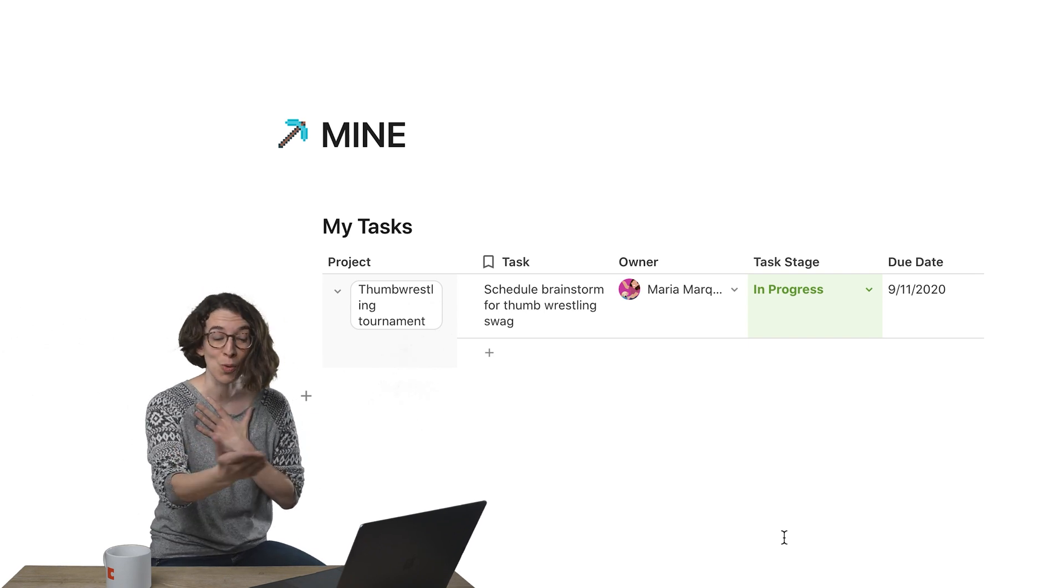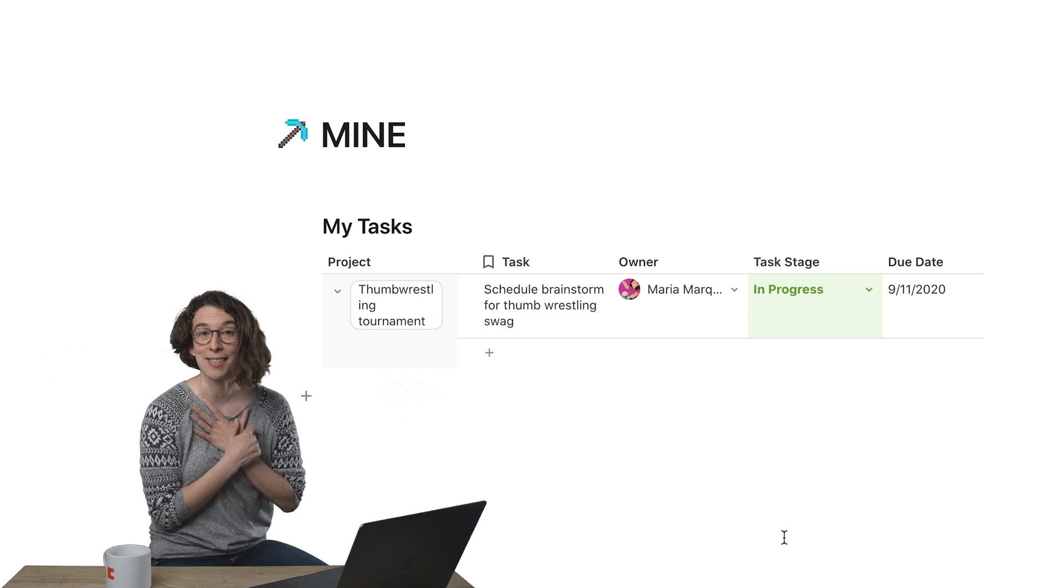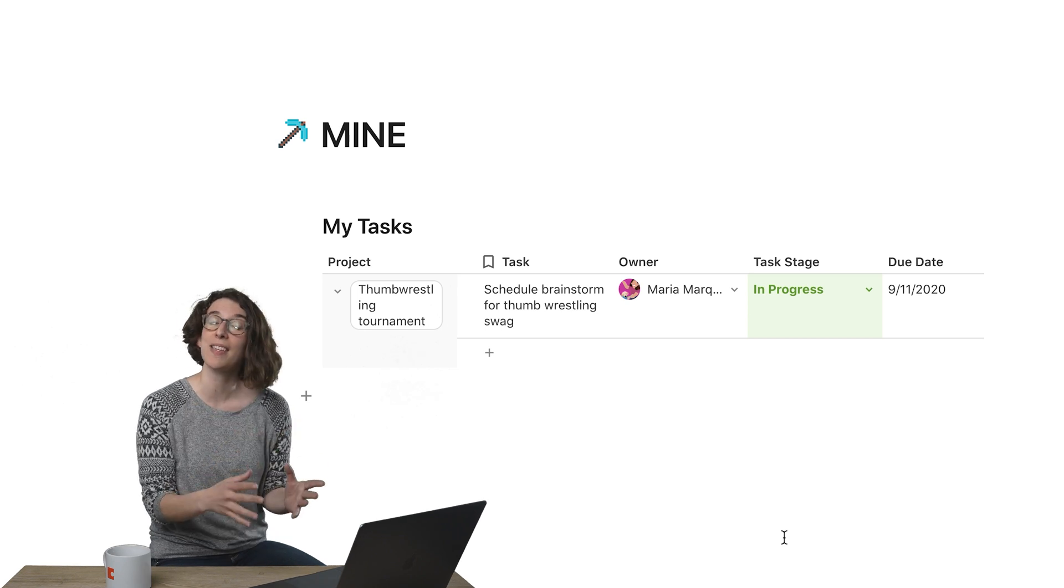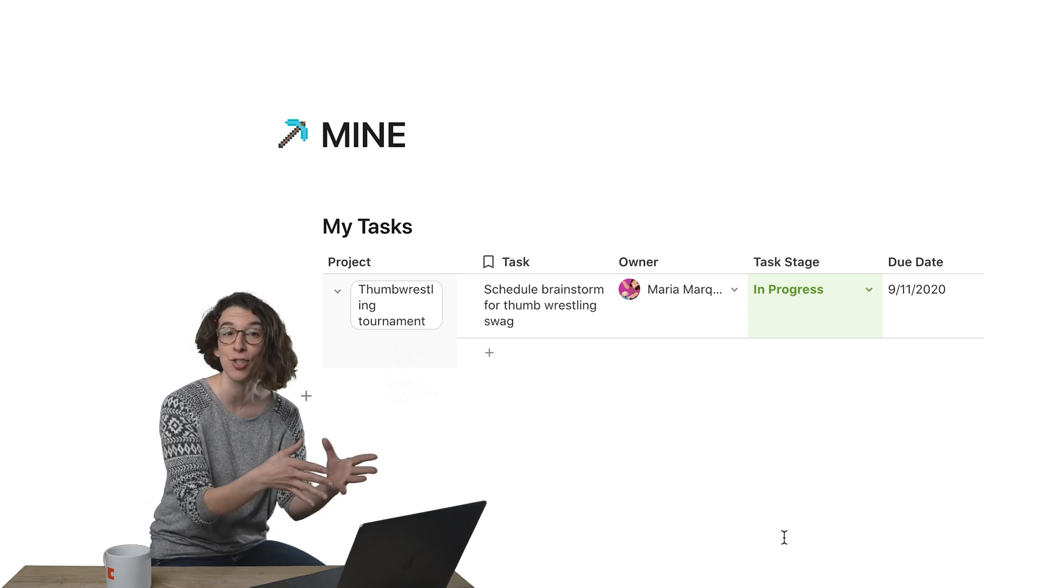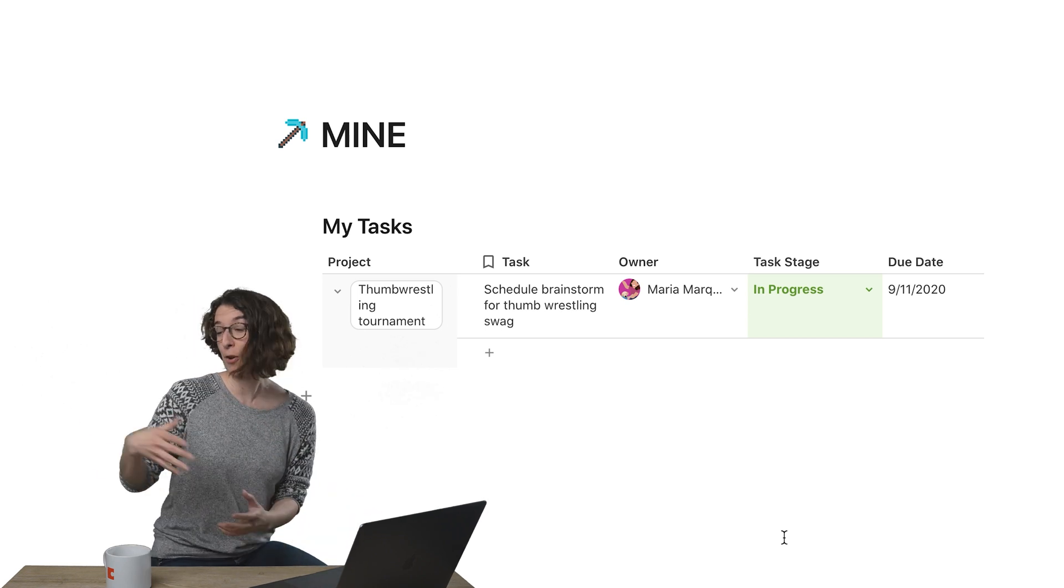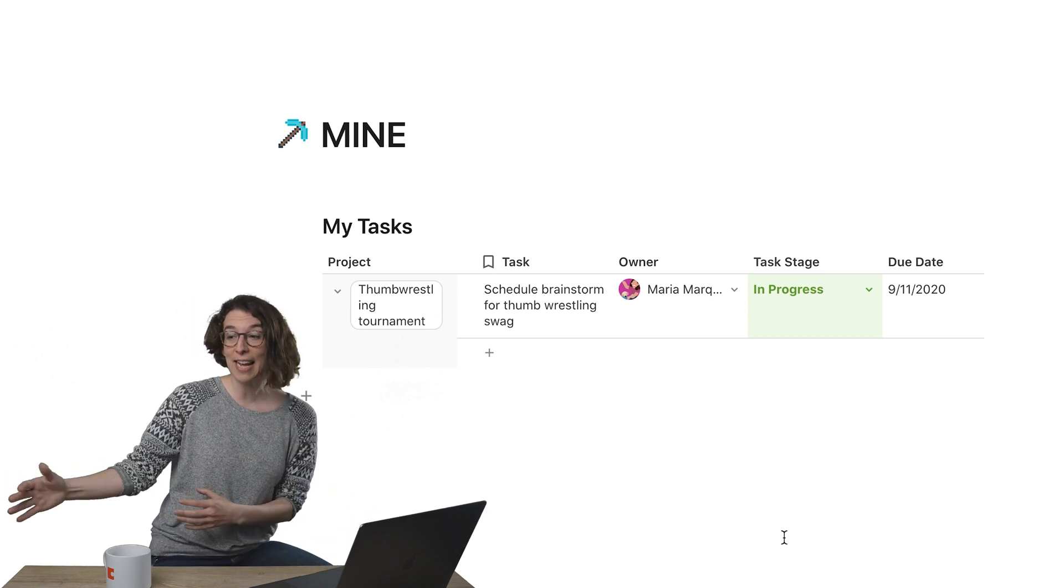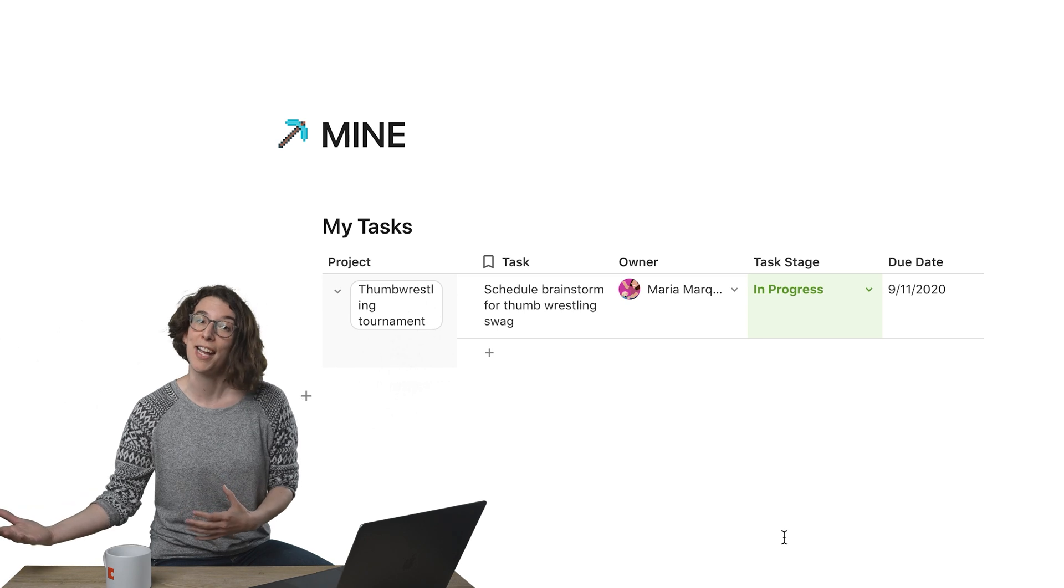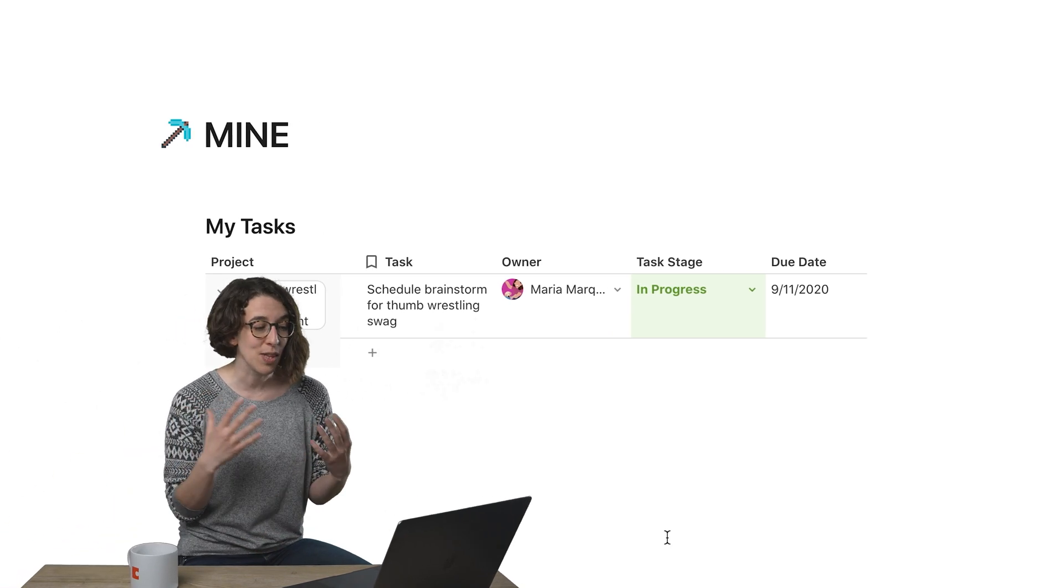Now if you were to log into this task table, you would only see the tasks assigned to you. If your friend were to log in, they'd only see theirs. So this makes it really easy for us to just tell people, hey, if you're looking for your stuff, go to the my task page and it's automatically set up.